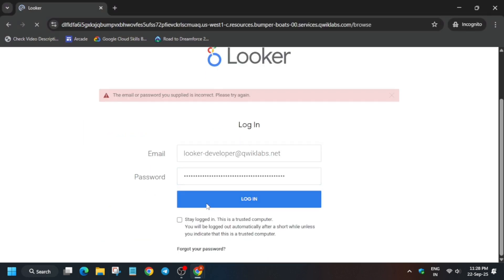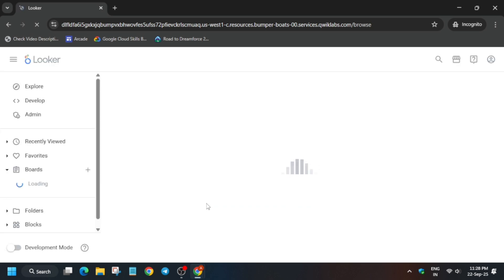Make sure to enter the password correctly and after that the Looker page will open. Now here the first thing we have to do is enabling of development mode. You can see at the bottom you have to just click on that toggle.